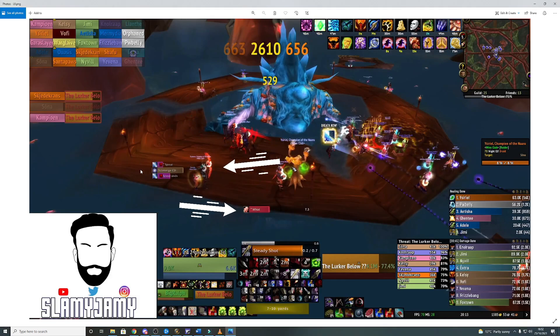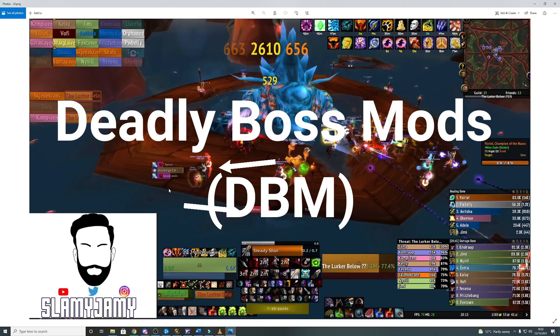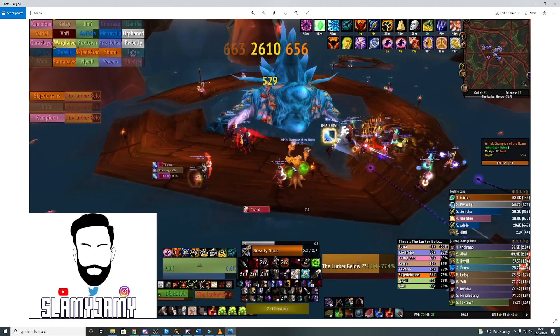Then we have Deadly Boss Mods which is giving you the timers here for the boss and also the upcoming timers here. This panel down here which is saying 7-10 yards is a weak auras just for tracking your distance from the boss which is really useful for making sure that you are max range on encounters if you need to be.